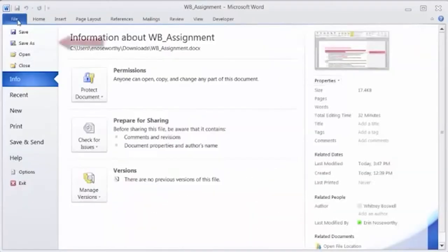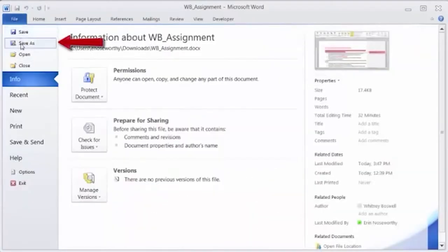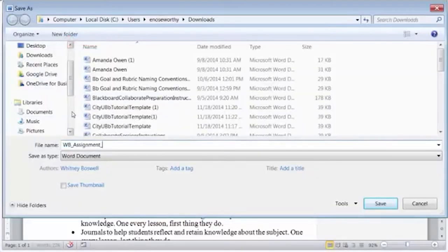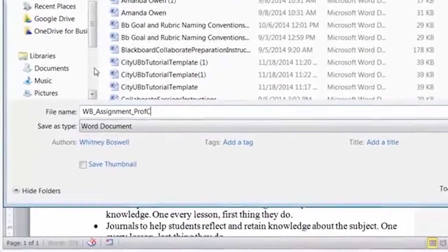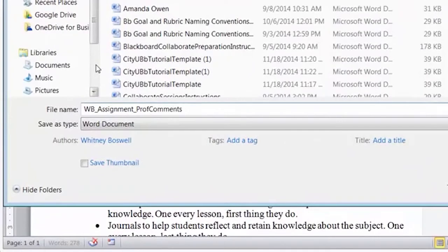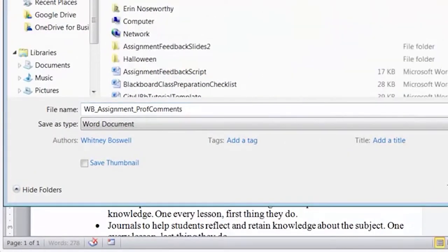When your edits and comments are complete, save a copy of the document to your local course files. Change the name of the file so that it is easy to identify as the document with your comments.